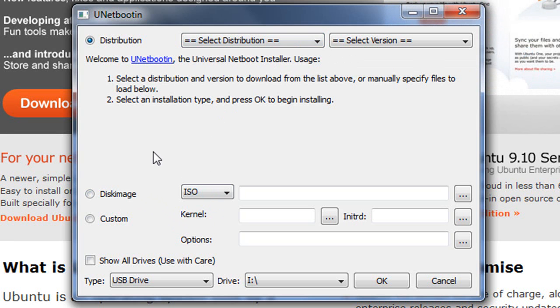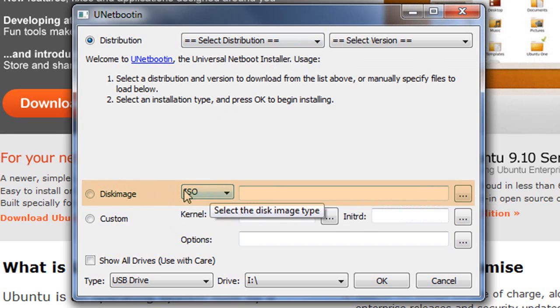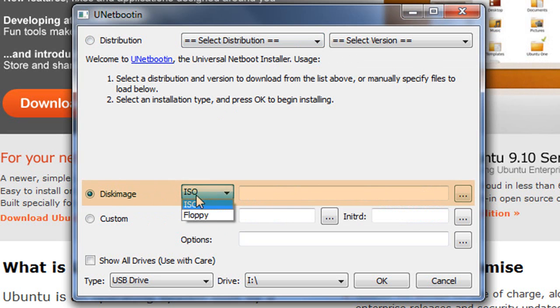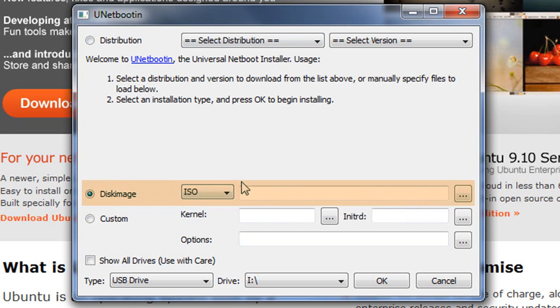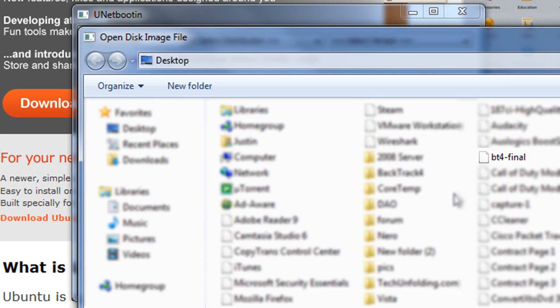So now what we're going to do, once you have that image on your computer, is select Disk Image. Make sure that ISO is selected. You're going to go over here to Browse and select the image that you've downloaded.